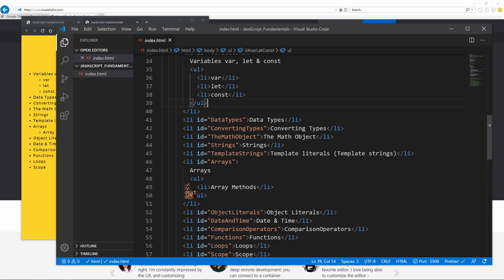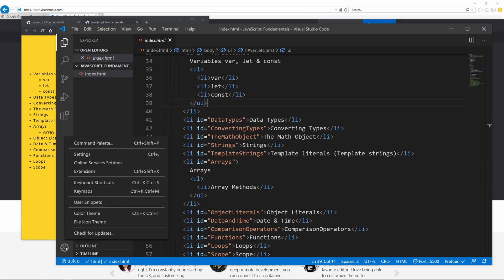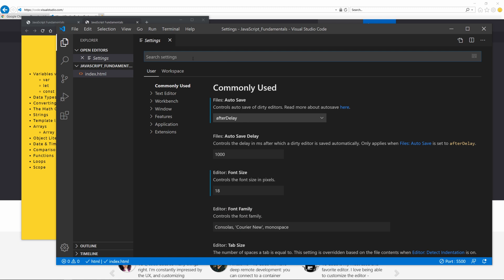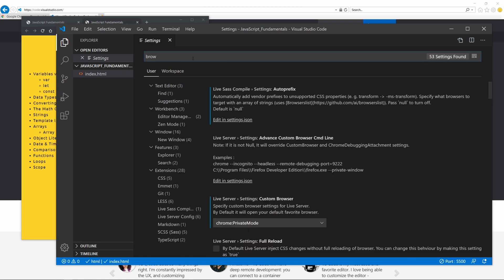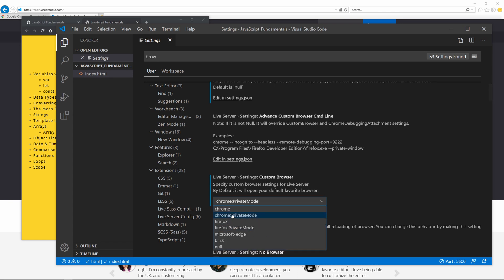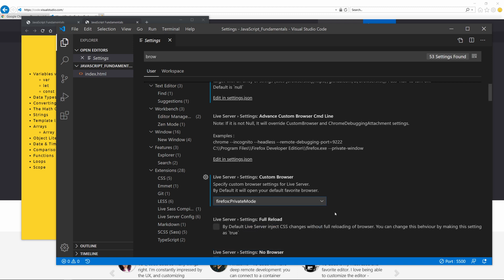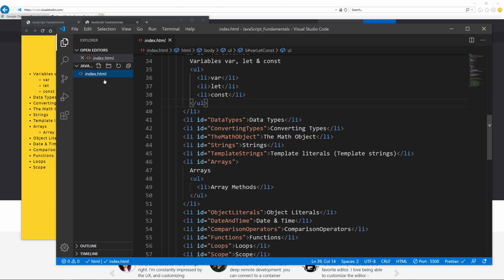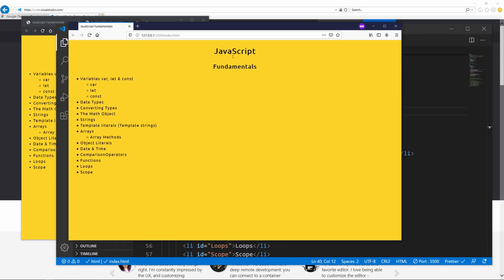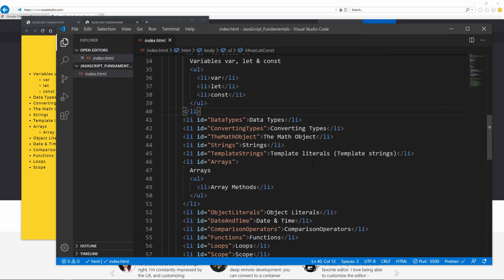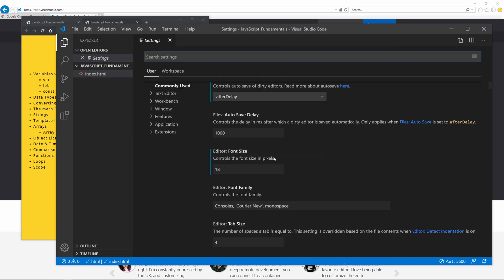As you can see, I'm in incognito mode. Let me show you how to set this up. Go down to the Manage tab and then go into Settings. Search for 'browser' and scroll down to Live Server Settings — Custom Browser. There you can choose 'Chrome Private Mode'. If you're using Firefox, you can also choose Firefox Private Mode.